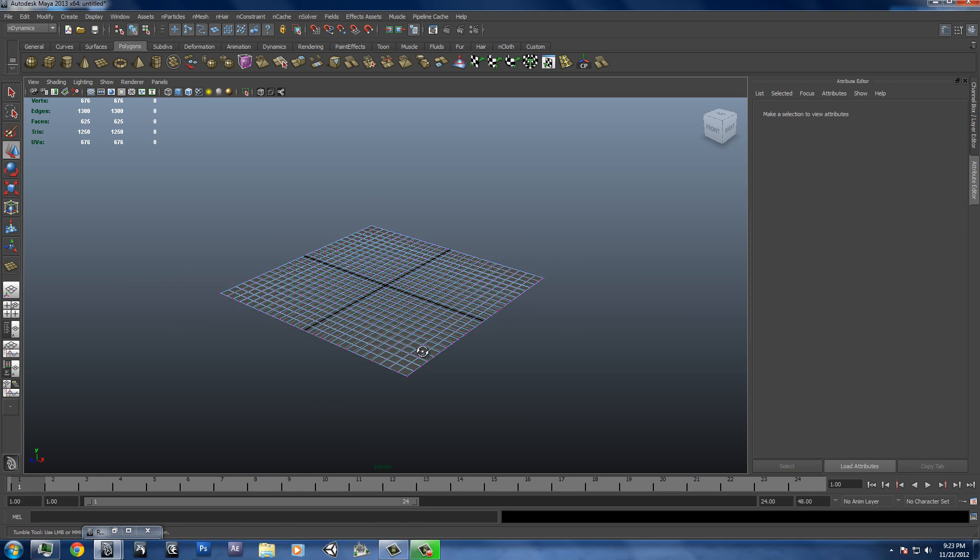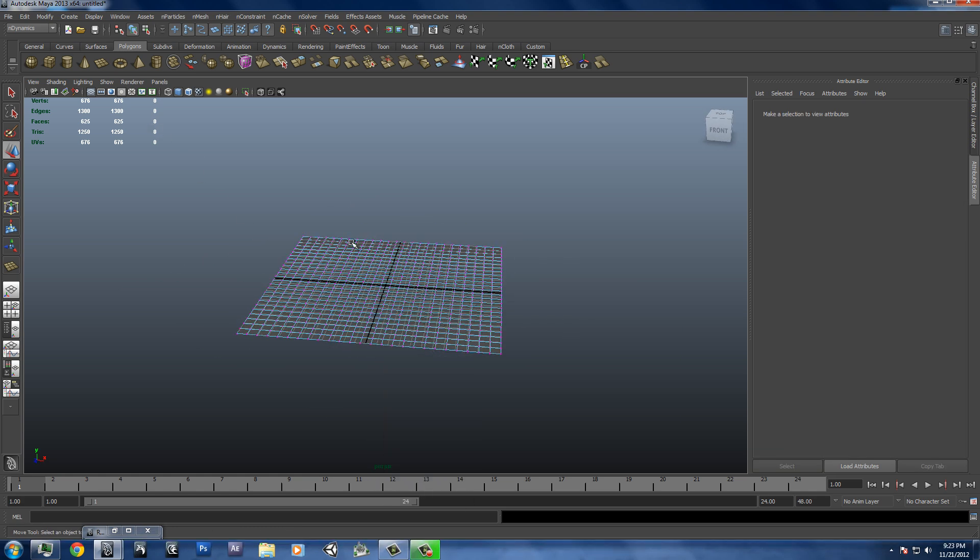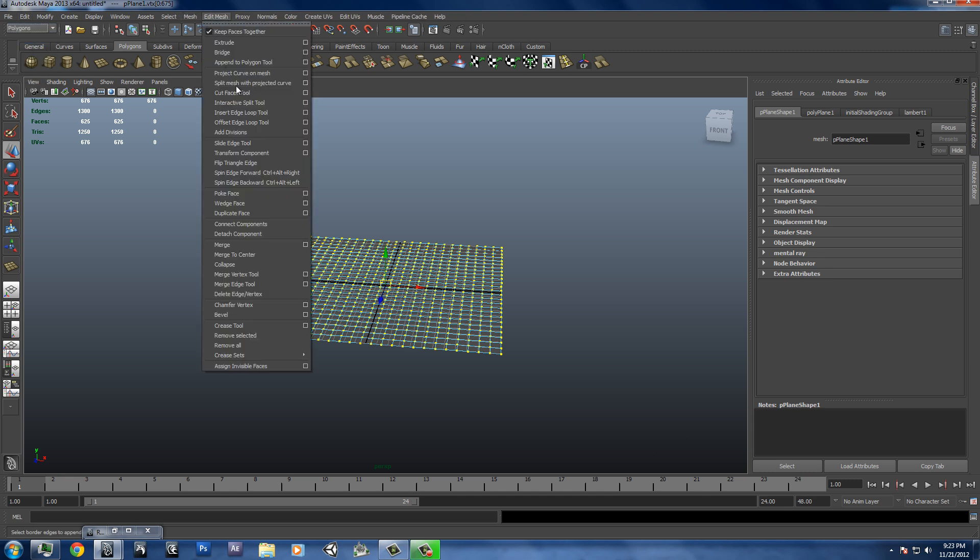And then I'm going to select all the vertices on this, hold right click, go to vertex, select all the vertices, go to our polygons menu, go to edit mesh, detach component.